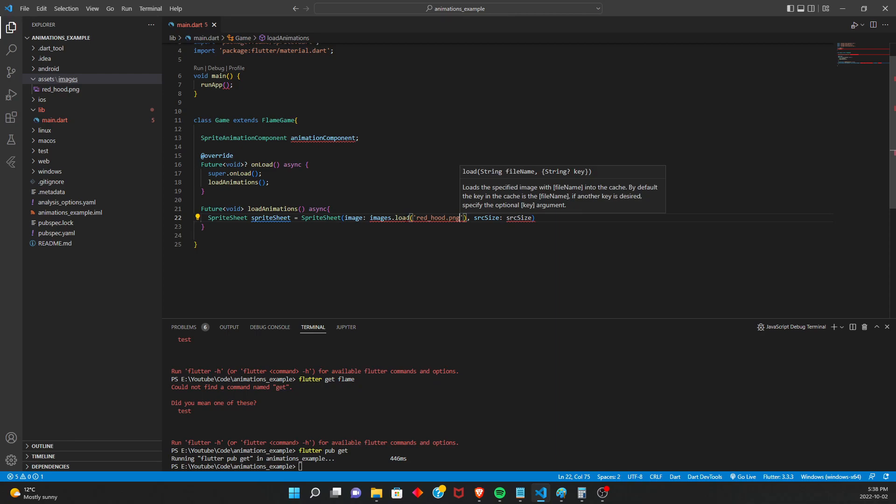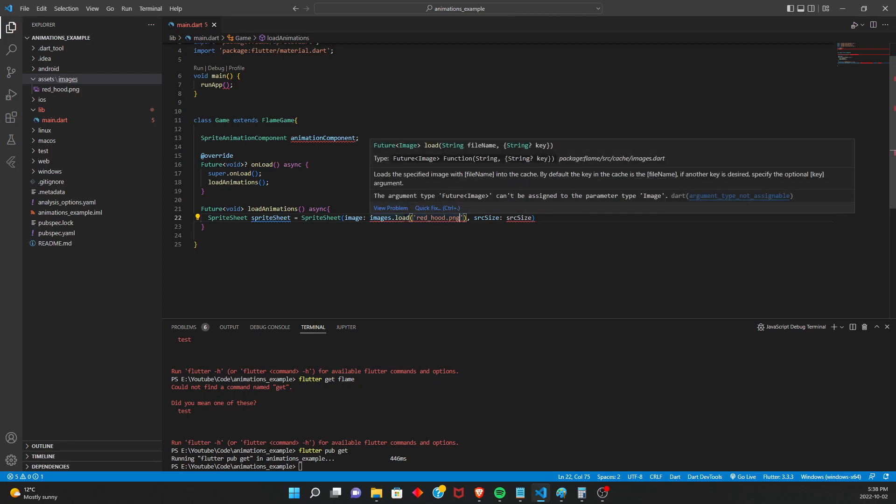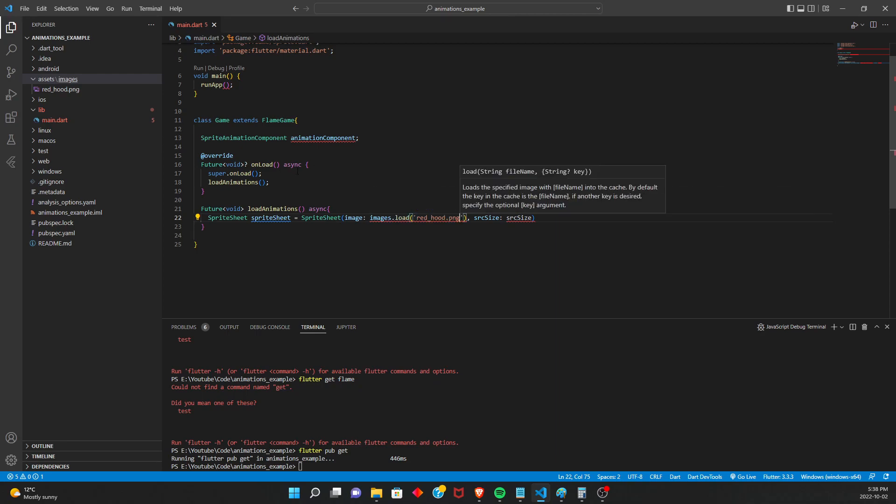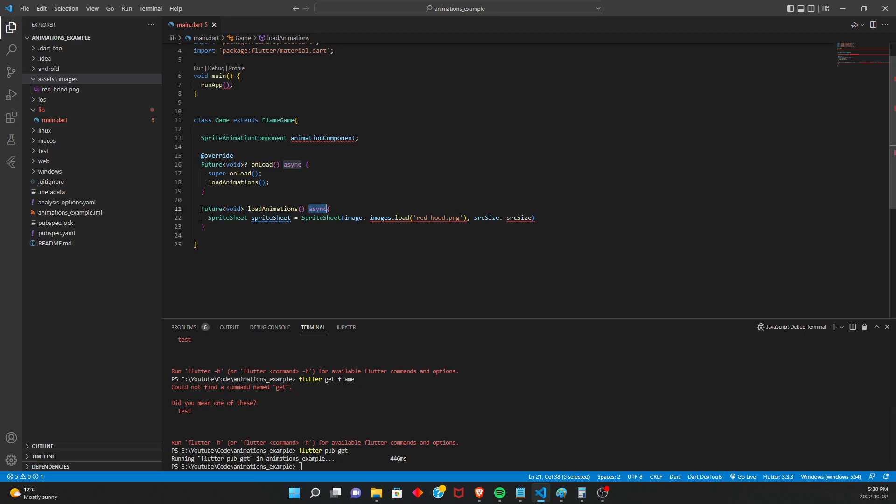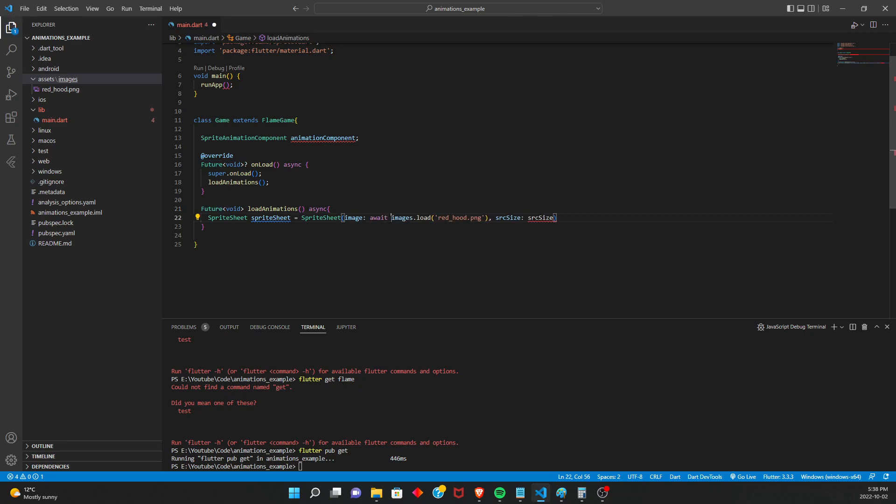So we're going to say images.load and then the filename. And I think this is just relative to the images folder. So redhood.png. And then we'll see later if we have any issue with this. And then here, this is actually why we need the async. Because this method doesn't return an image in itself. It returns a future like this. And to get the actual value out of the future, you need to await it. So await, and that gets rid of our problem. And now here, source size. This will take a little bit of explanation.